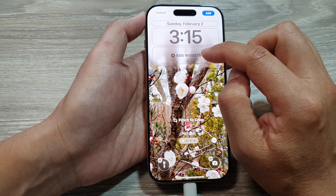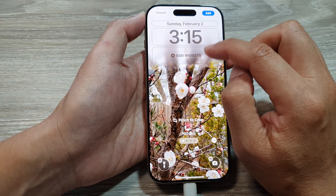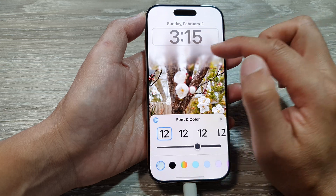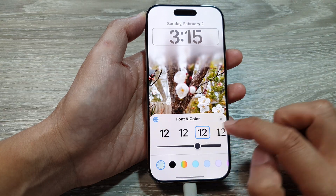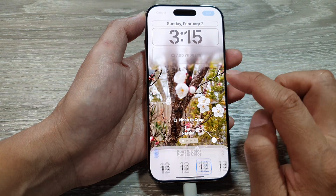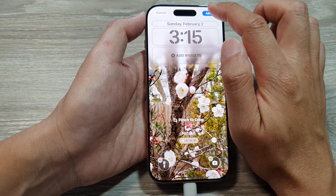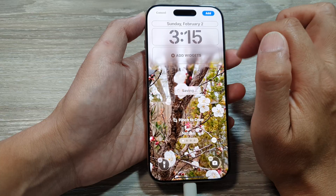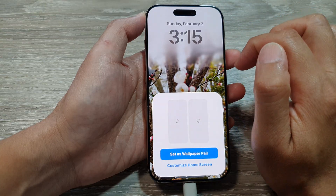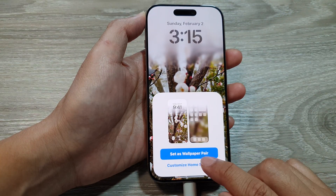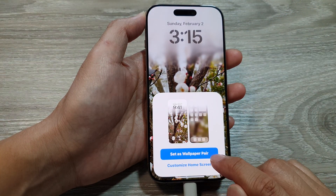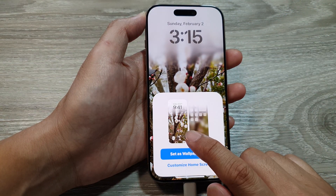Once you are happy with the image, on the lock screen you can also choose to add widgets and customize the clock. Once you are satisfied, tap on 'Add' and it will say 'Set as Wallpaper Pair'.